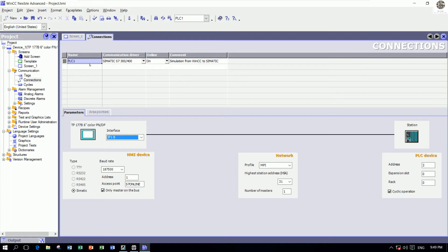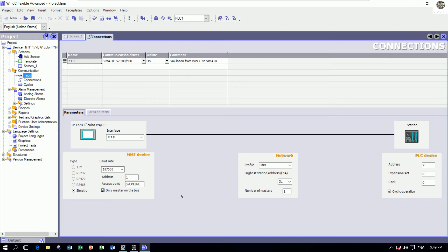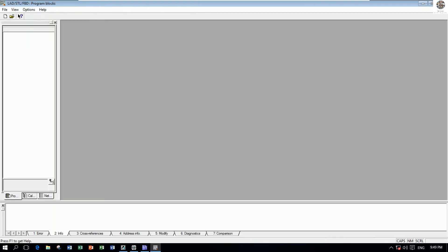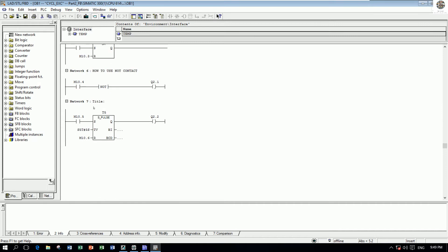After we choose or insert the new connection, we can create the tags. To create the tags we must know the tags created in Simatic Manager. Let's open OB1 — for example, I chose the addresses to simulate from WinCC: input M10.5 and M10.6, and output Q2.2. So I will create two inputs and one output.